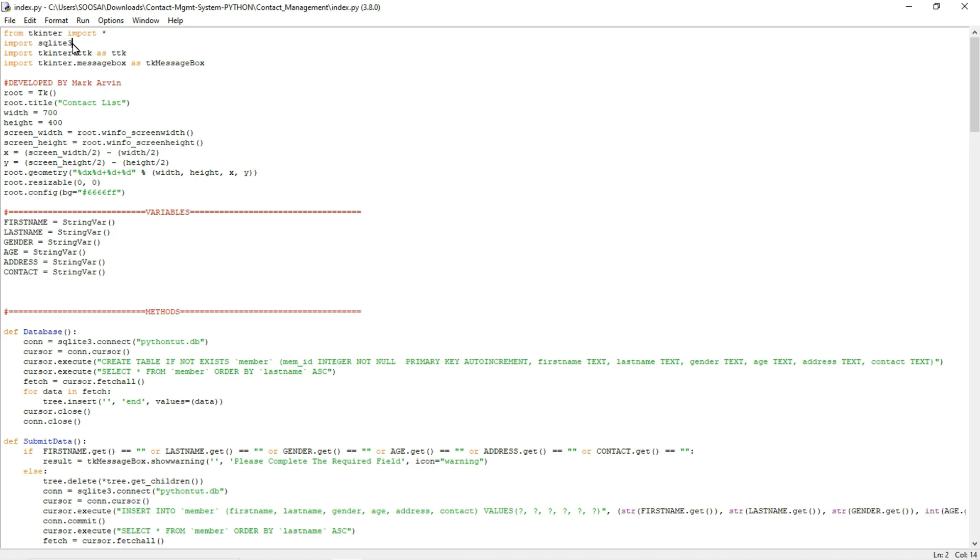The second one is SQLite. The reason why I am using this library is it is very useful to store the data in a database compared to other storage mediums. That's why we are using SQLite here.